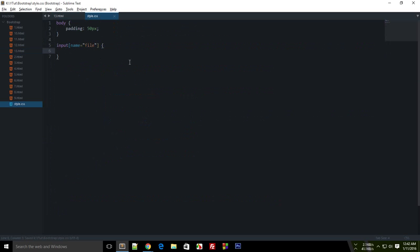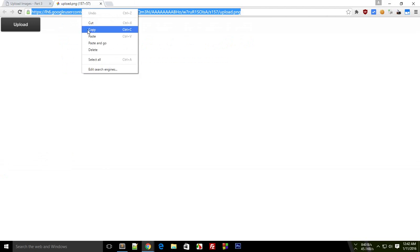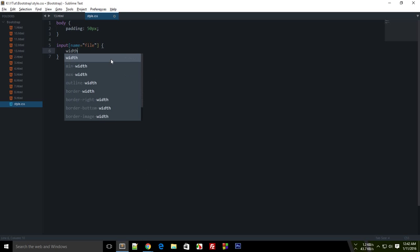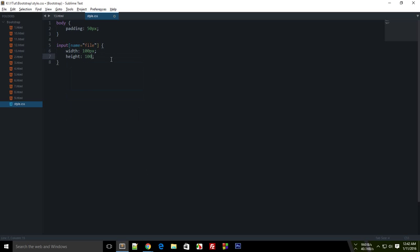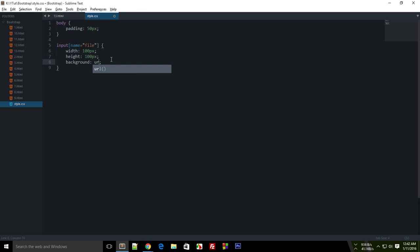Or you can just name it file, and right here input name equals. And what I'm gonna do is I'm just gonna grab an image from the internet right there, and I'm just gonna set some width and some height and a background of this image right there.